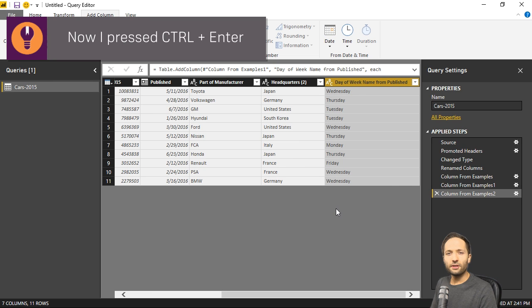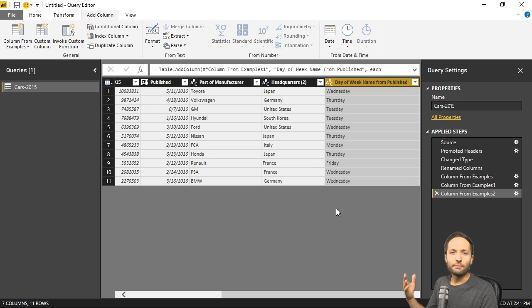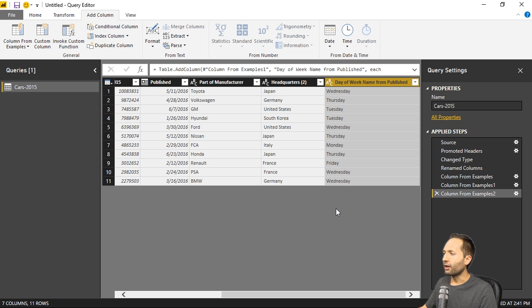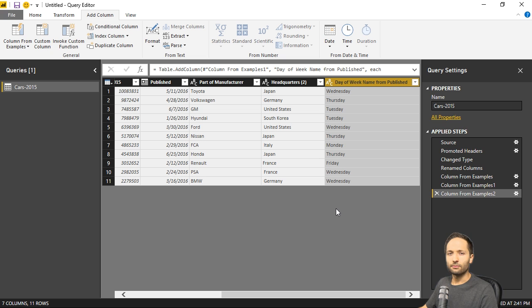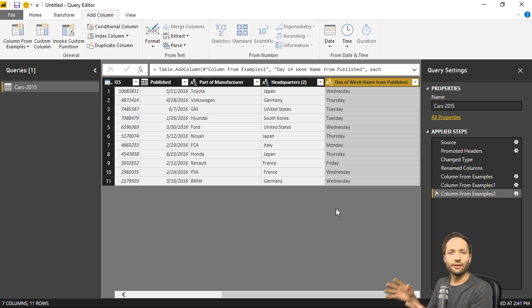Then you can see that Power BI immediately understood what I want to display right here. And based on the information it has in that column, so the date, it was able to now retrieve all the corresponding weekdays of the remaining dates. This is also nice right. So we can also use that function on date operations.